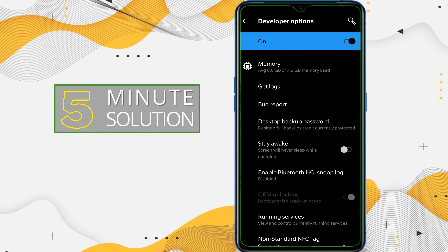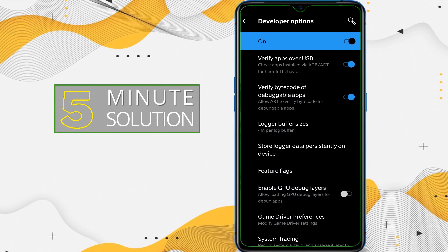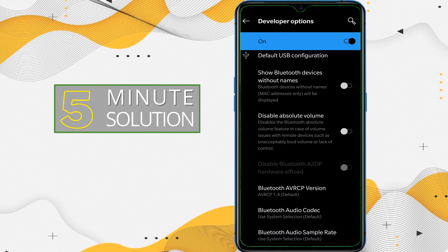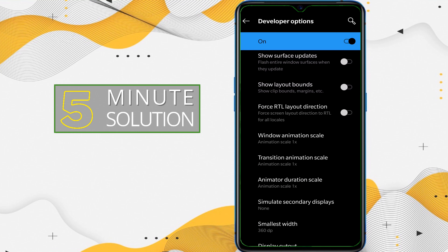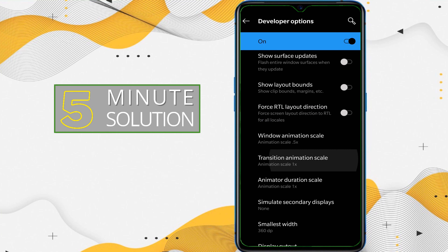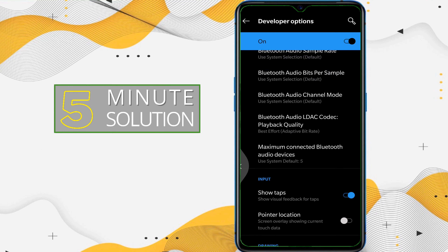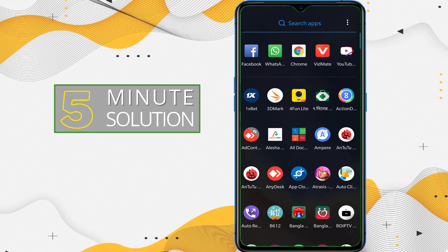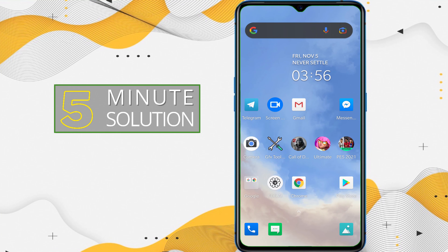Inside Developer Options, scroll down and find three settings: Window Animation Scale, Transition Animation Scale, and Animator Duration Scale — all currently set to 1x. What you need to do is set all three of these to 0.5x. This will make your device look and feel smoother while you are using it.